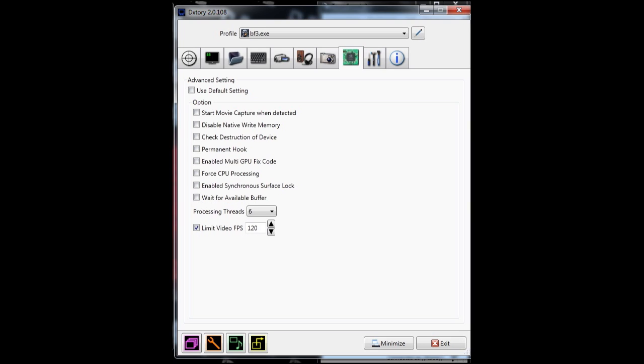I limit my video FPS to 120 in DXTory and BF3 because I really don't feel you need to go any higher than that. And that's for me. For processing threads, it's at six. I have a six core CPU, so I use six processing threads. It's up to you what you want to do, but that's what I use so I might as well share it with you guys.